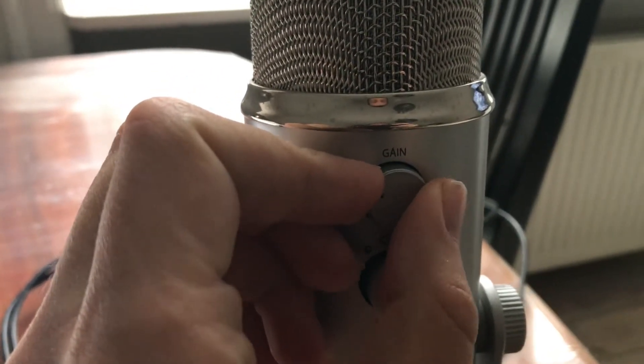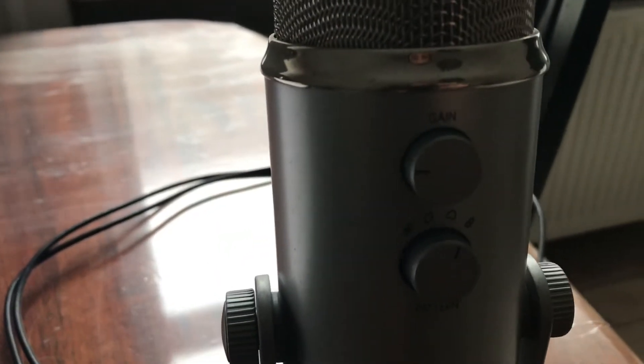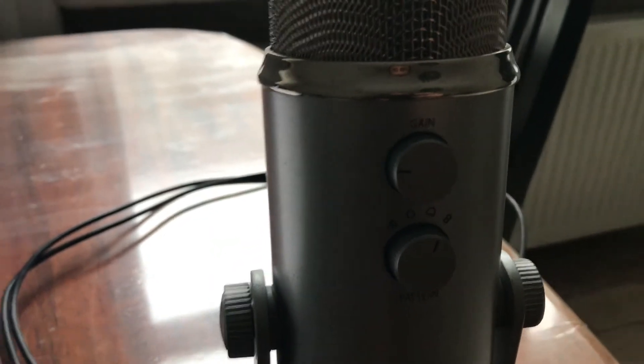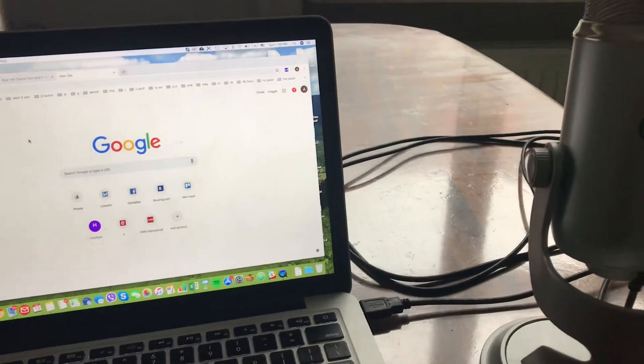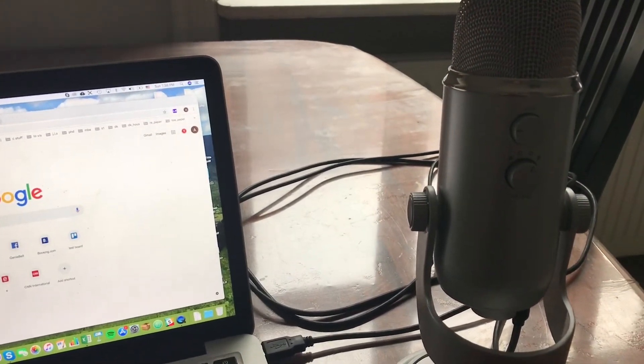That's the basic setup for connecting your Blue Yeti mic to Mac.